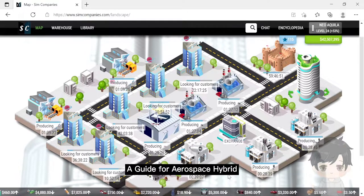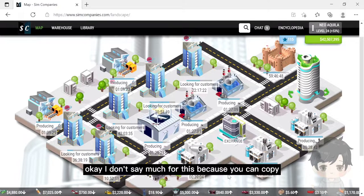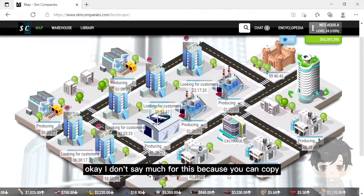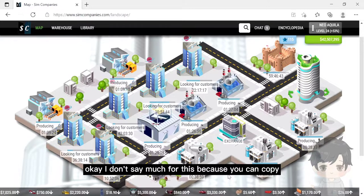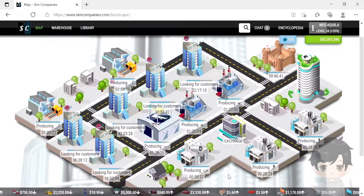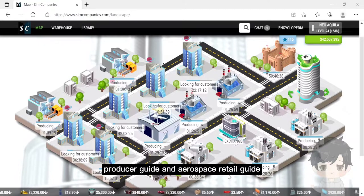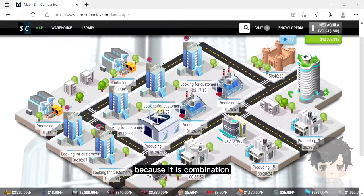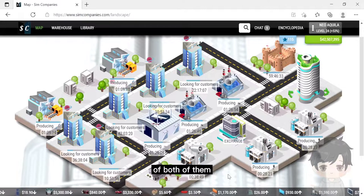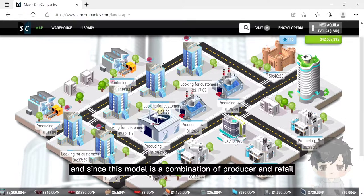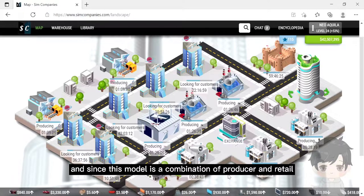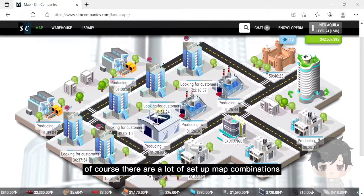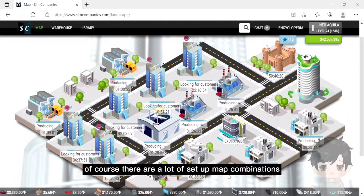A guide for aerospace hybrid. I don't say much for this because you can copy aerospace producer guide and aerospace retail guide, because it is a combination of both of them. Since this model is a combination of producer and retail, of course there are a lot of setup map combinations.